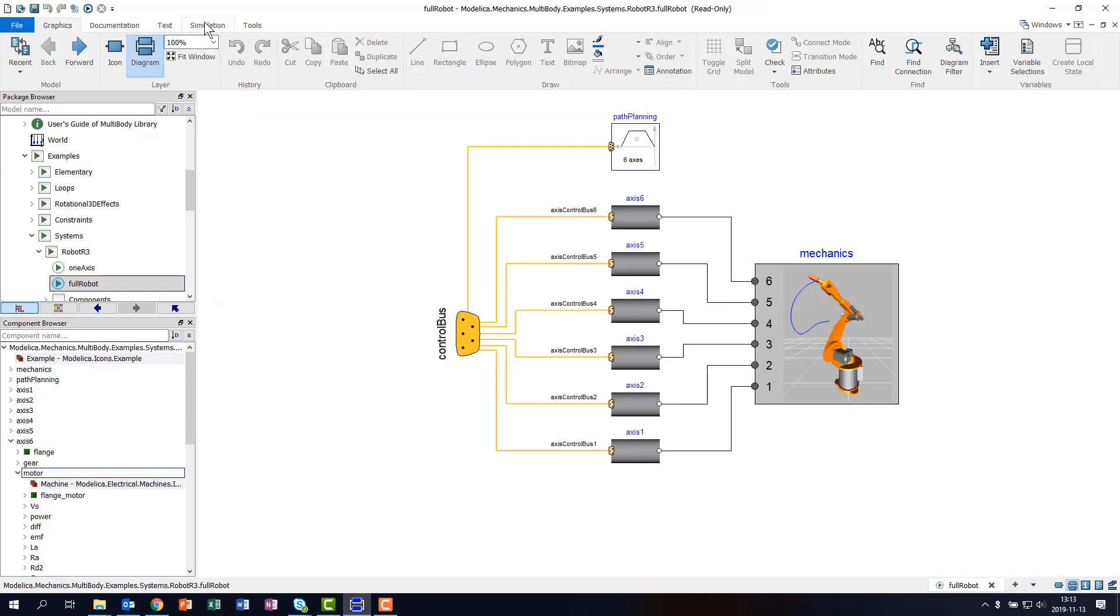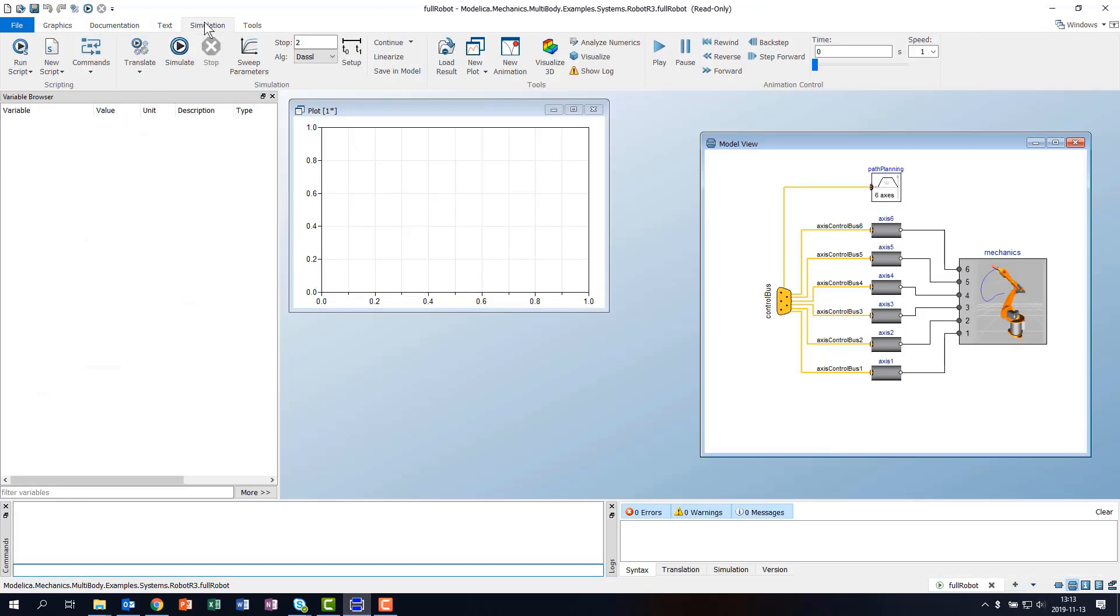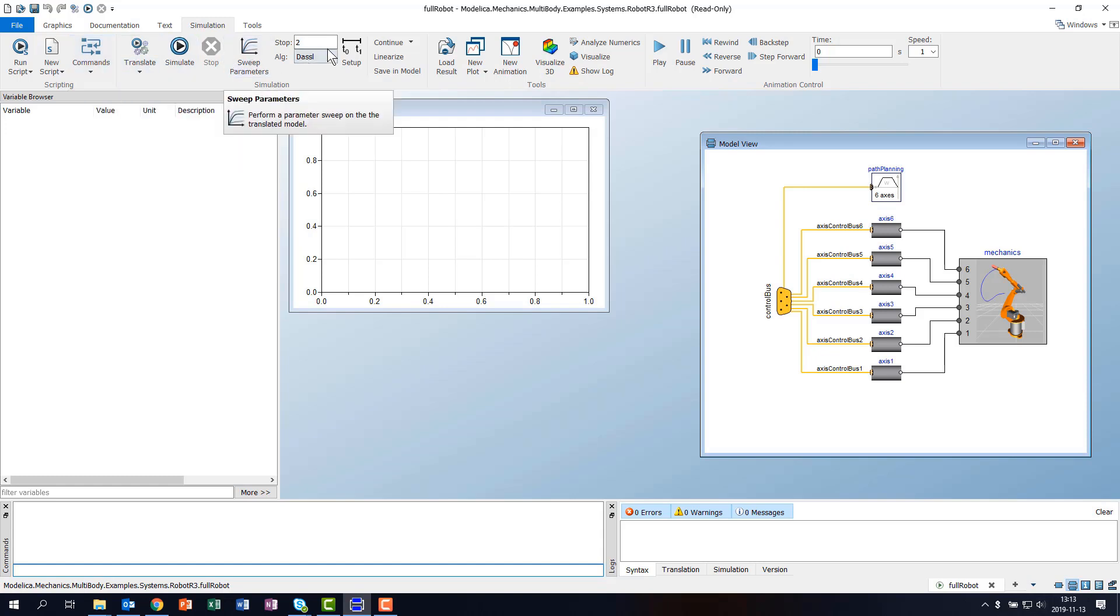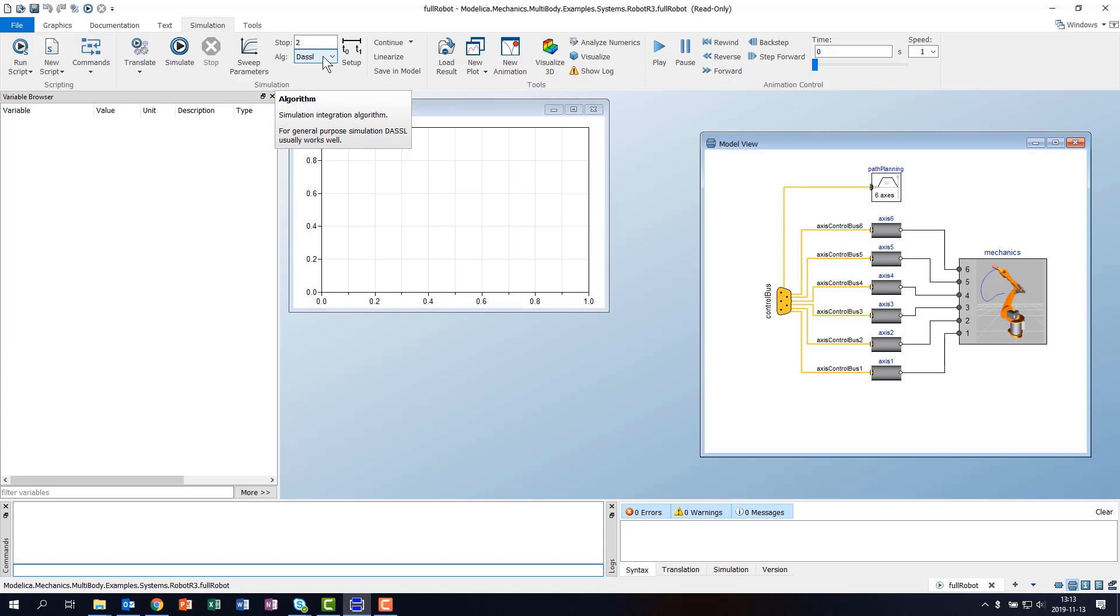Now to the Simulation tab, which starts with common commands to run and edit scripts, or to execute commands defined in the model. The next group contains the usual simulation operations, but note that we can now change the stop time and the algorithm directly in the ribbon without opening the setup dialog.